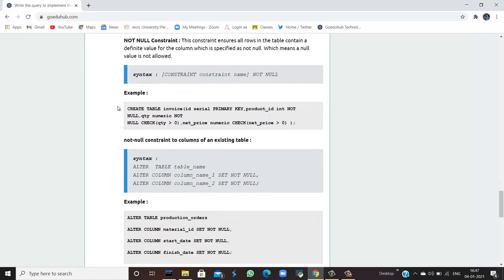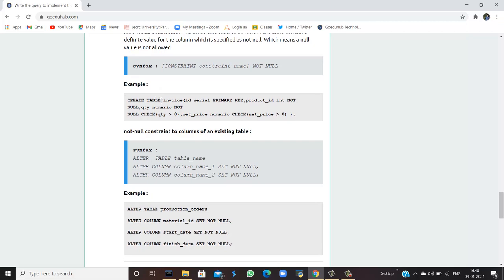Next is the not null constraint. As the name implies, the value cannot be null — you must specify a value so that it can be stored in the database. This constraint ensures all rows in the table contain a definite value for the specified column; a null value is not allowed. For example, creating a table 'invoice' with an id as primary key and not null, with a check that quantity must be greater than zero, and not null applied to both product_id and quantity.